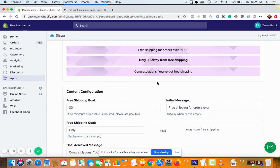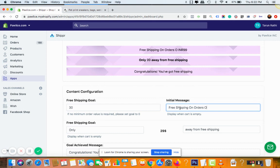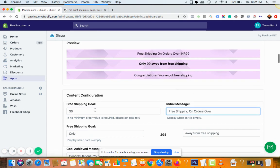And your initial message is the first part of the message, like what you want them to see. So I can leave it like this: free shipping on orders over and then the amount. Ignore this amount, okay. This is just a demo amount here.